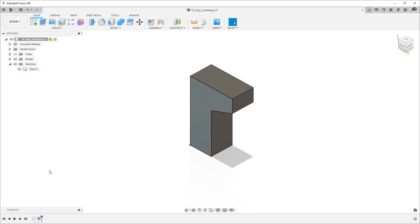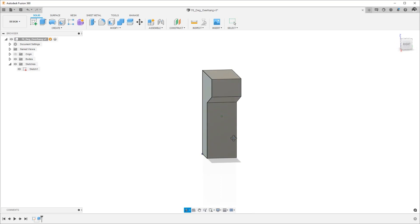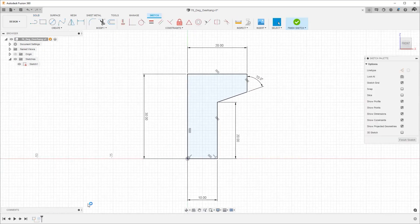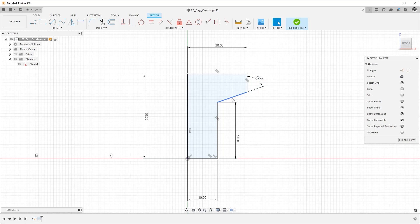Here I'm in Fusion 360's design workspace and I've created a very simple body. It is 10 millimeters in thickness and the dimensions can be seen here. The key dimension that I want to highlight is this 70 degree overhang I created on this face.